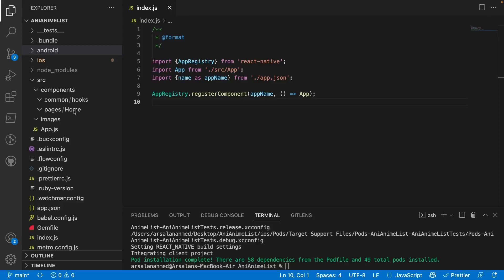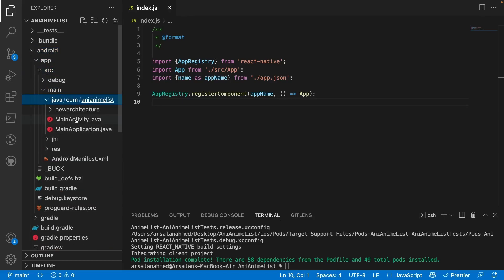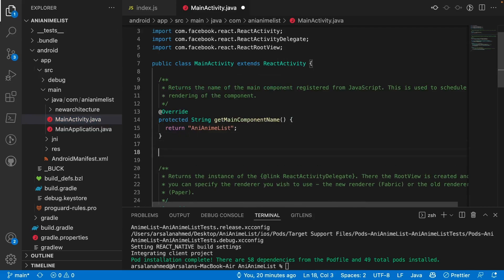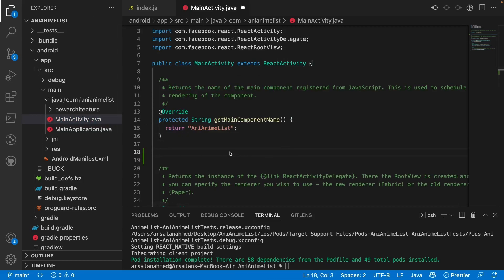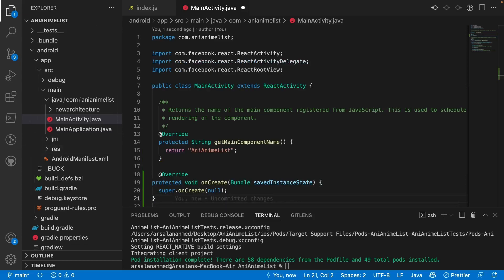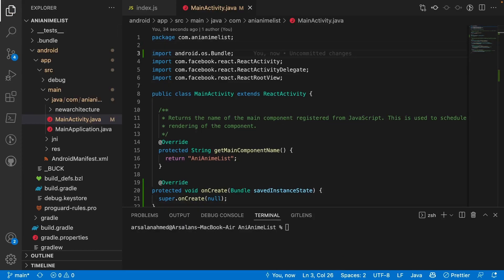For Android, we have to go into our android folder, then app > src > main > java, and open the MainActivity.java file. We need to add a couple of lines of code that React Navigation recommends, otherwise there will be errors. We also need to import the android.os.Bundle package. The reason we do this specifically for Android is that if there's any sort of activity restart, it will crash the app, and this is how you fix it.